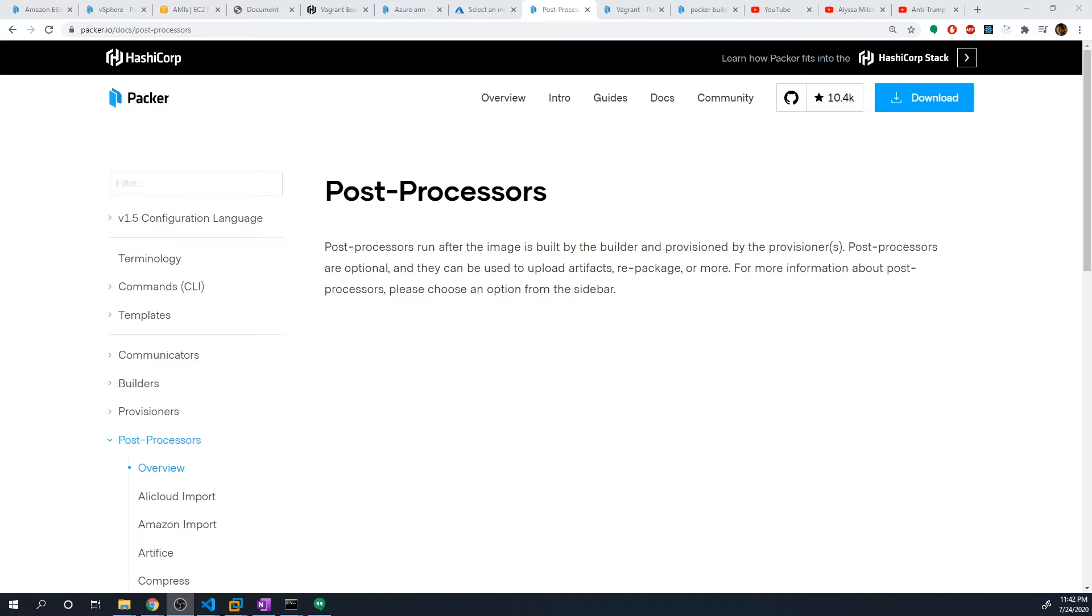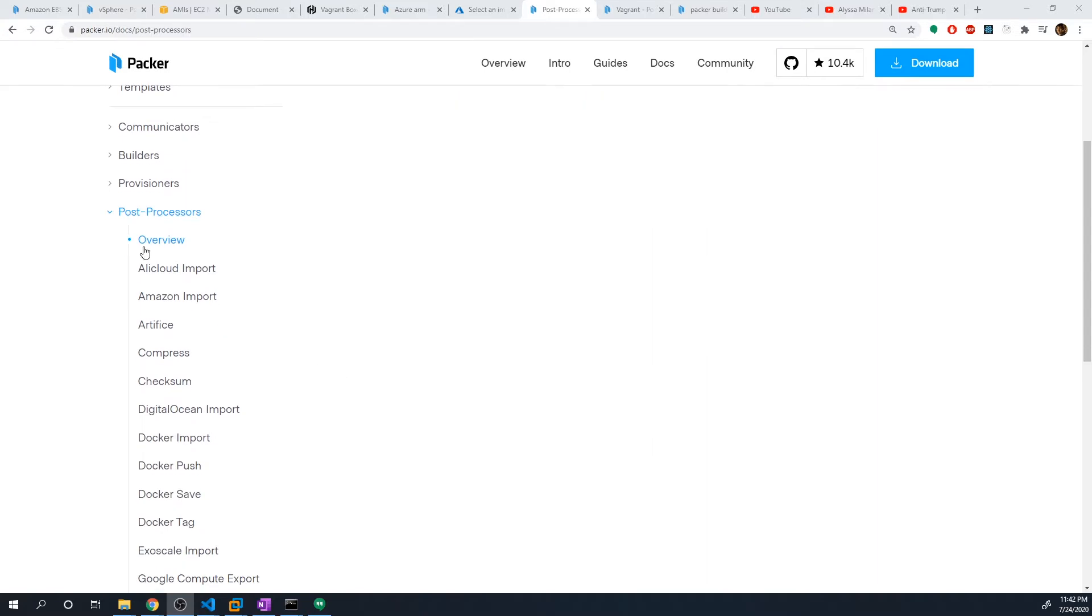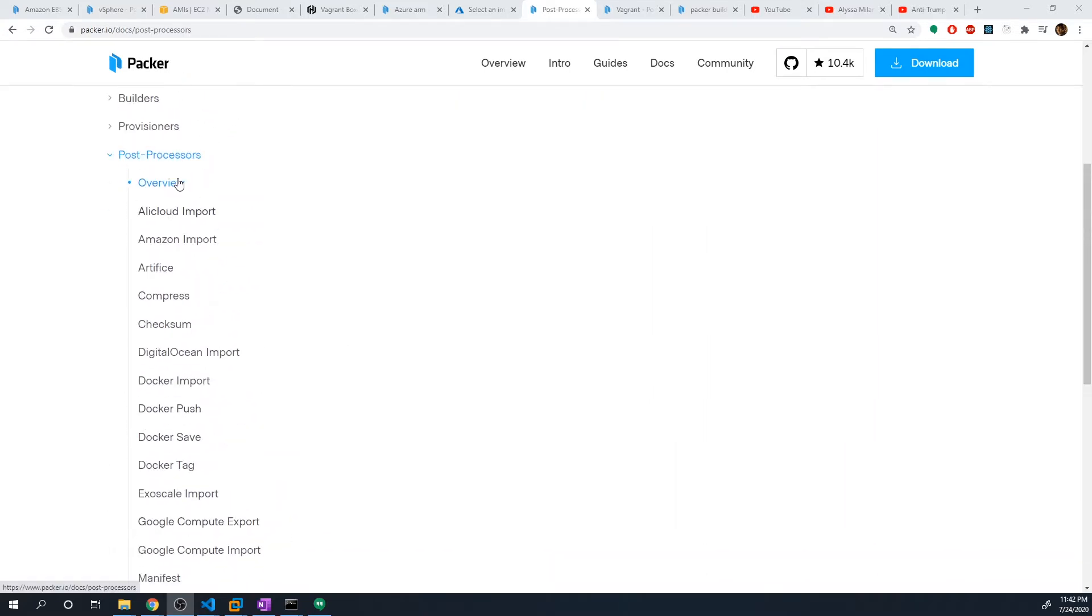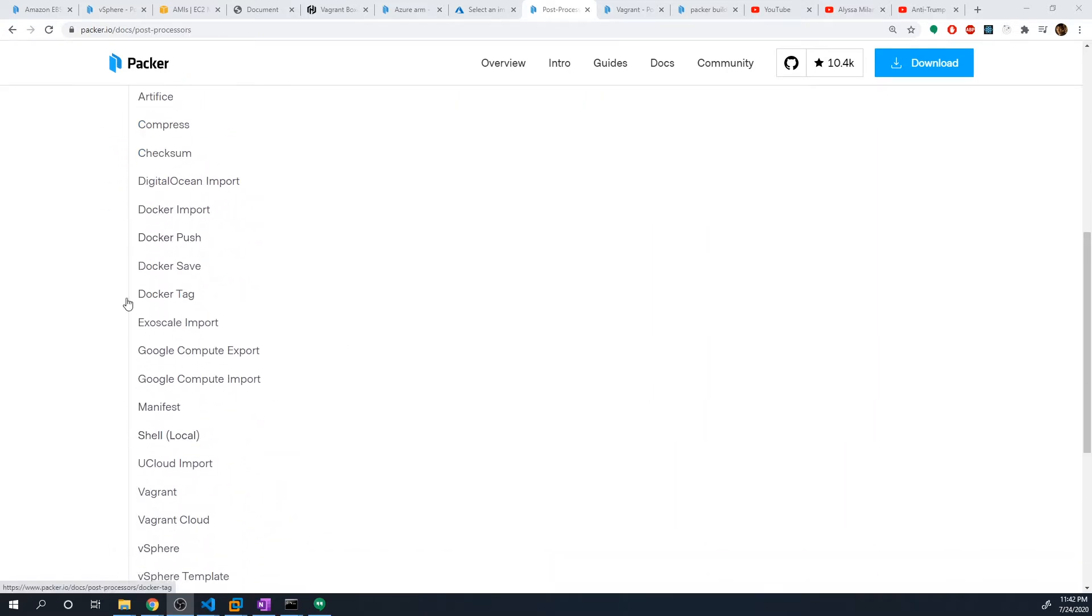So there's a lot of things we can do. We can upload artifacts, we can create custom vagrant boxes, we can print out a manifest of all the artifacts that got configured. And if you take a look at the documentation, you could see all of the different post processors that they support.